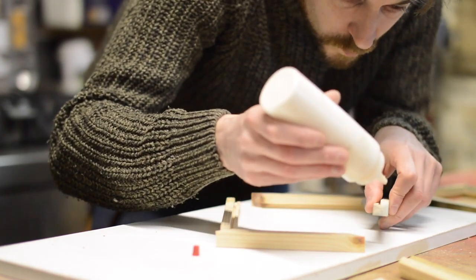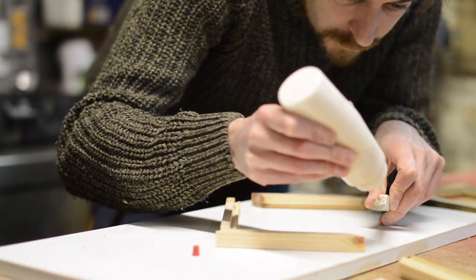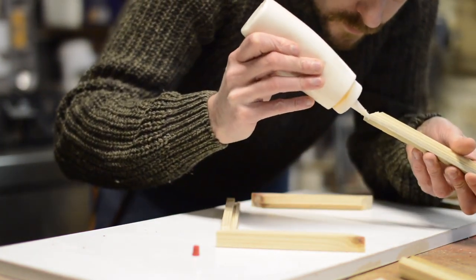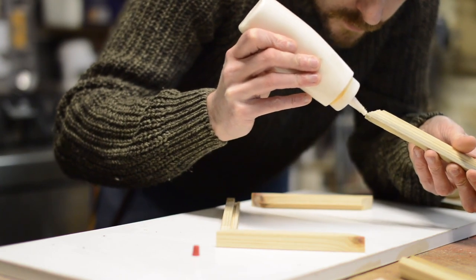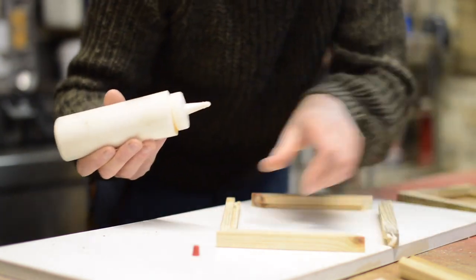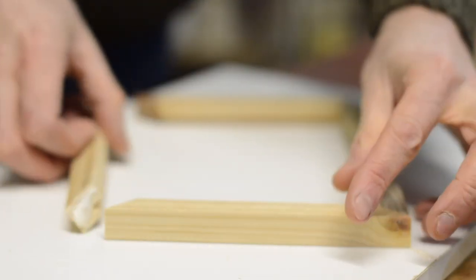To hold the frame together, I'm just going to glue the miters. Getting a V-nailer is definitely on my wish list as it would make frames so much quicker as you wouldn't have to worry about clamping them up.